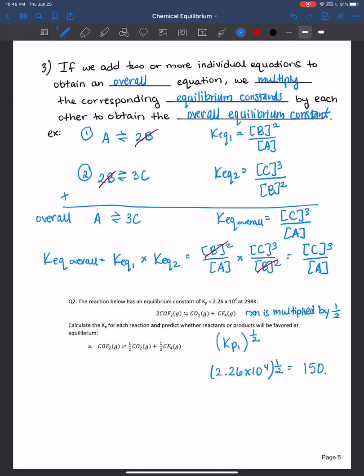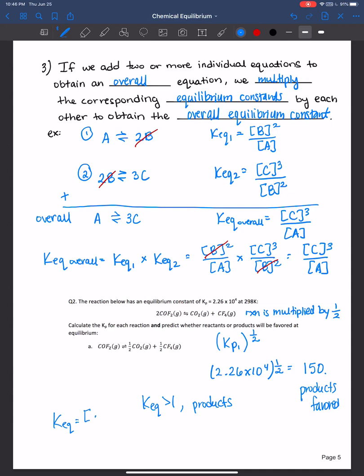Now, what's useful about equilibrium constants is they tell us if products are favored or if reactants are favored. With a Kp of 150, products are favored. Remember from the previous video that a Keq greater than 1 means products are favored. If you ever forget, just remember that the equilibrium constant is products over reactants — so a Keq of 150 means the numerator is much larger than the denominator.